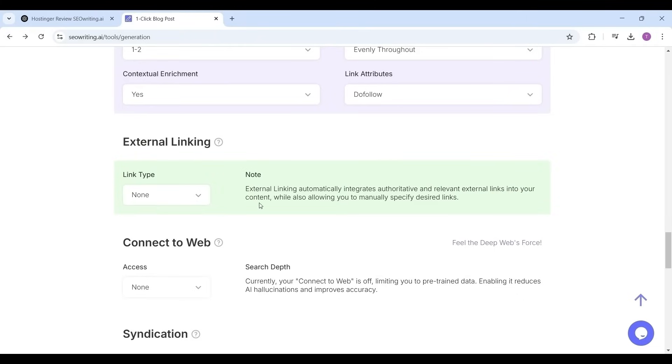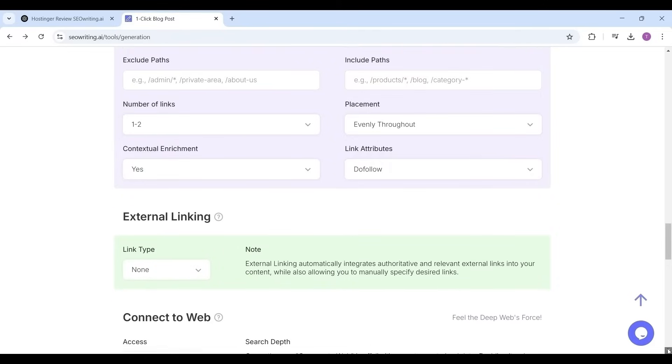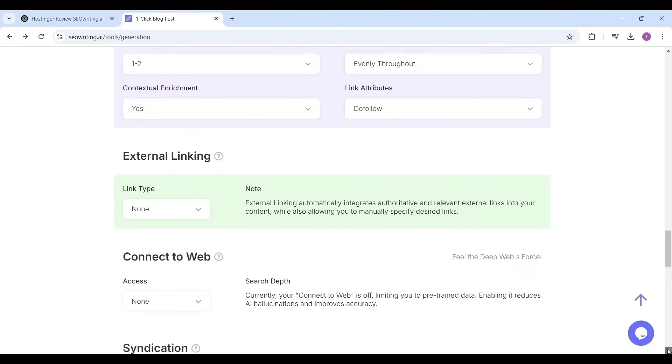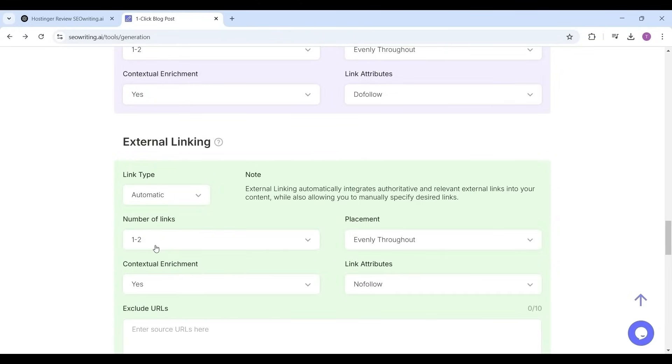The external linking feature. You have two options: the custom option, you can include any number of external links of your choice, and the second option automatic external linking. You can link up to seven external links. The AI will automatically integrate authoritative and relevant external links into your content. Again select evenly throughout for placement and enable the contextual enrichment.